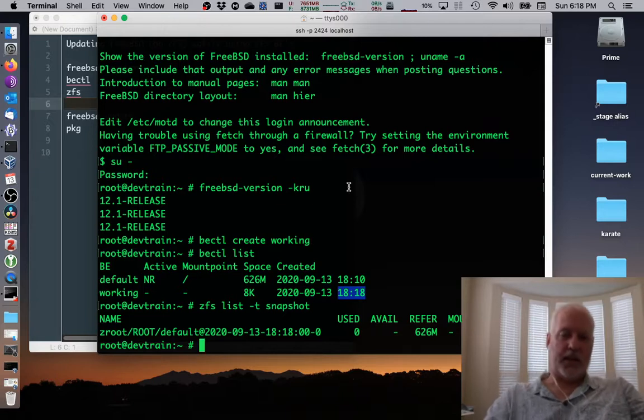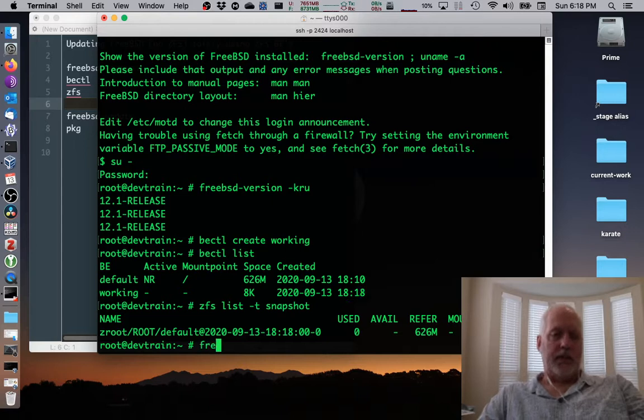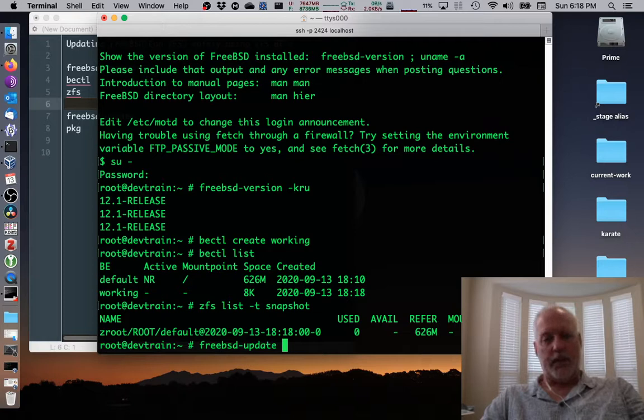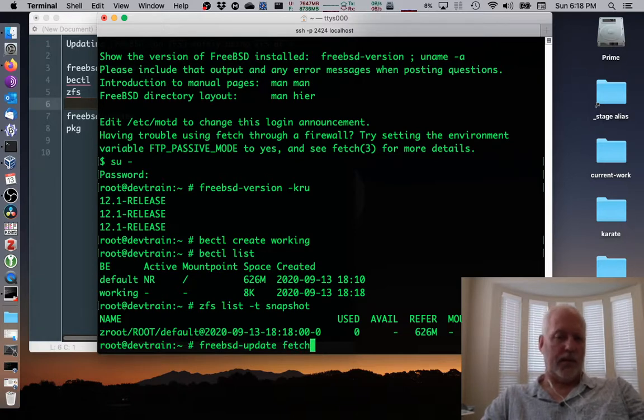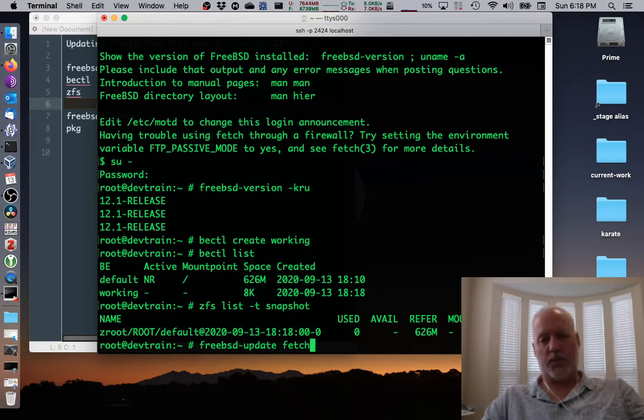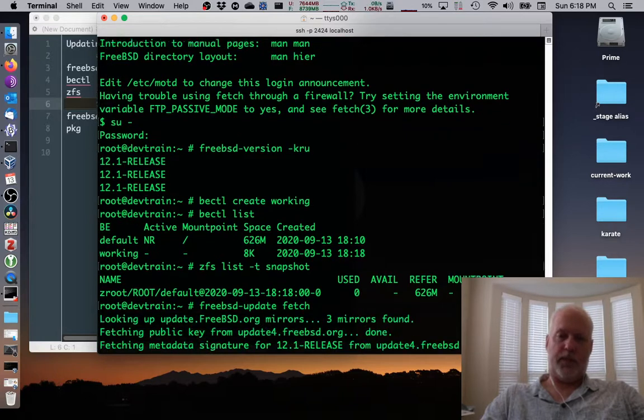I can destroy the system again, or in this case, I can do an upgrade. The command for upgrade is FreeBSD update. And to fetch, we'll get the changes and install, we'll install the changes. We'll do it two steps. We'll fetch it first. So I'm going to do fetch. It's going to go get some metadata from the web.